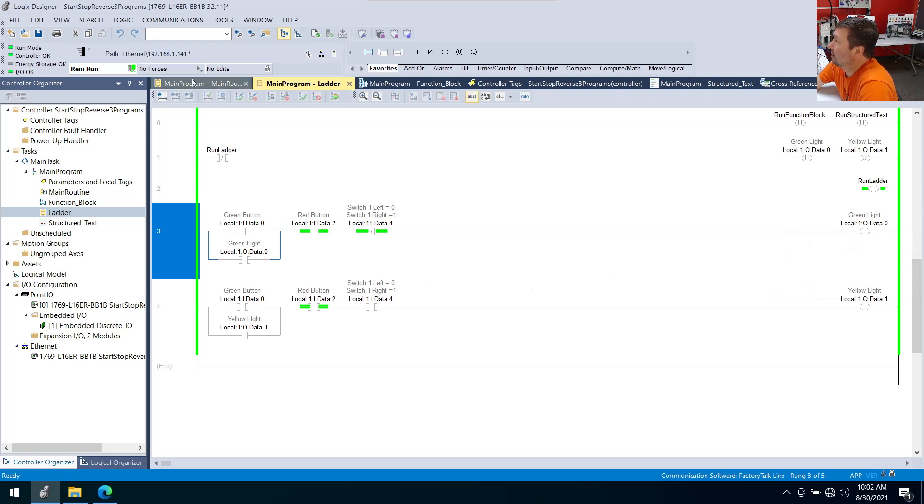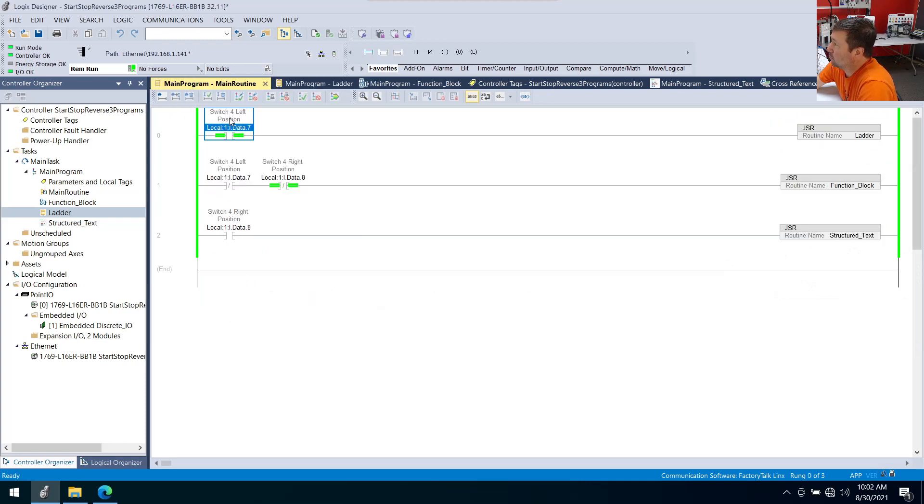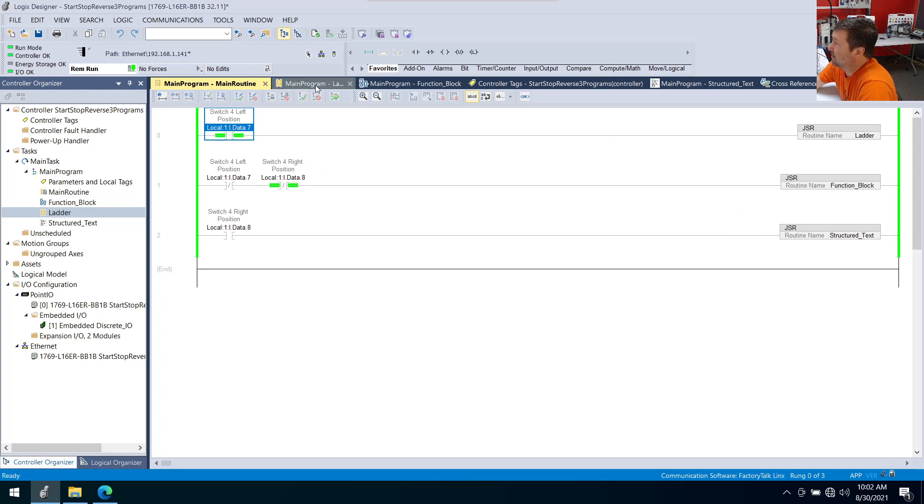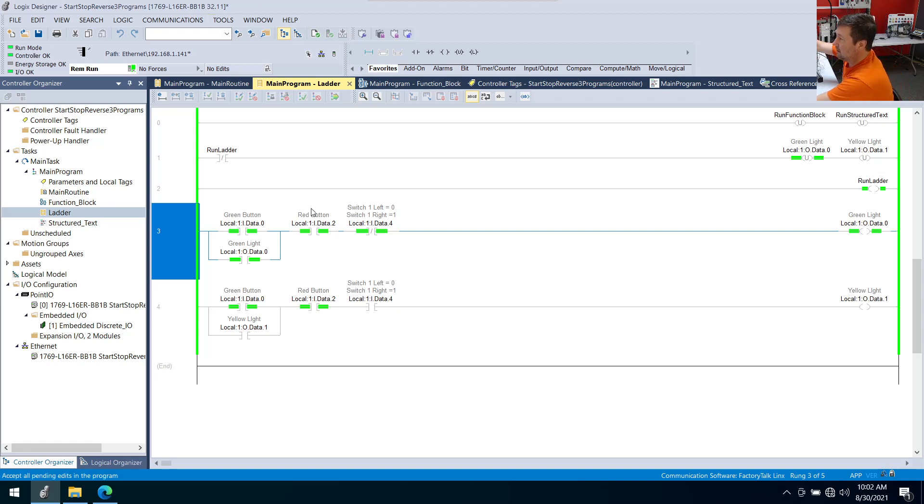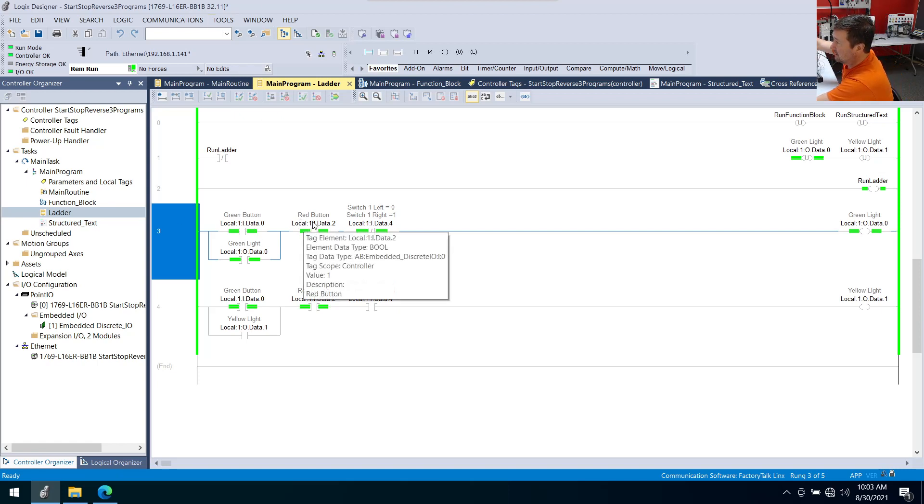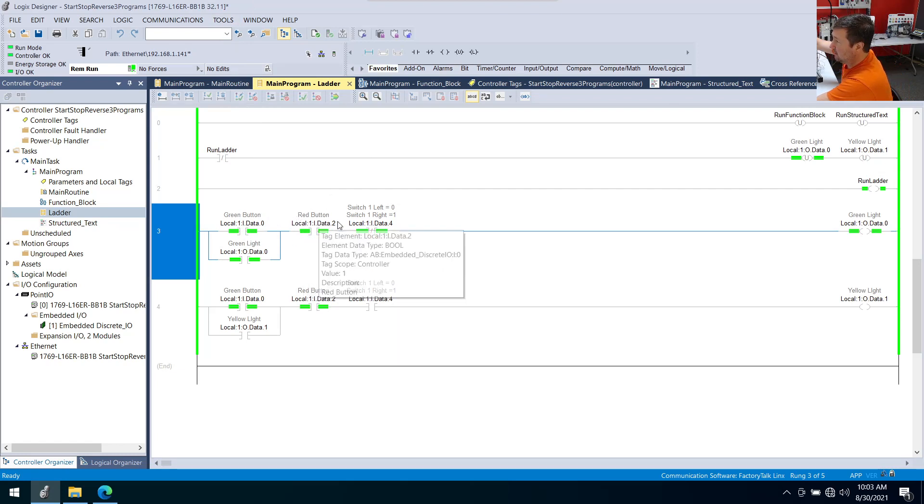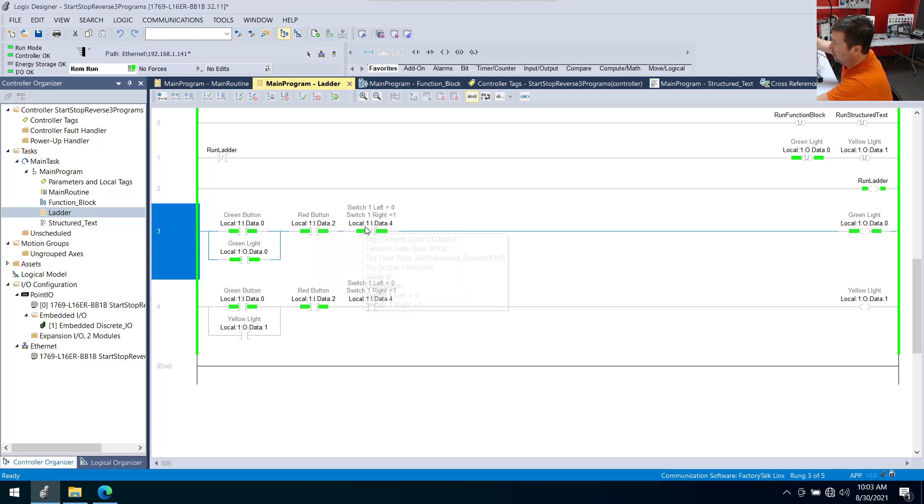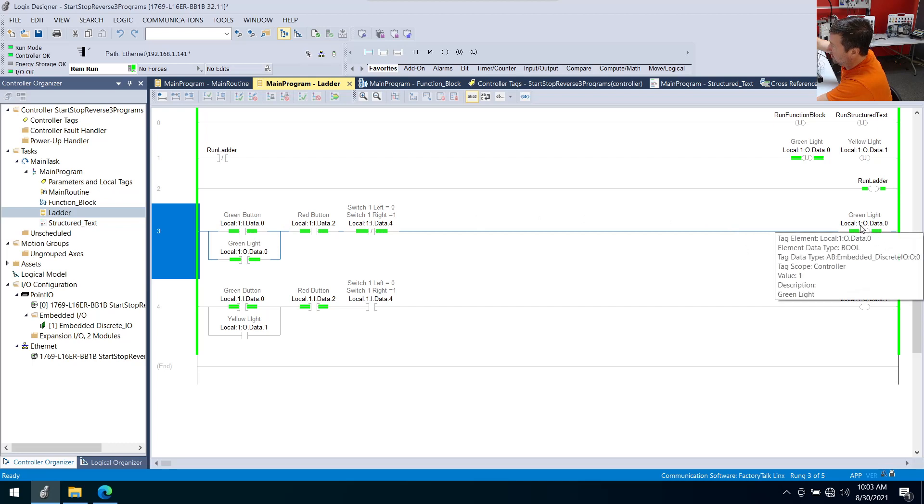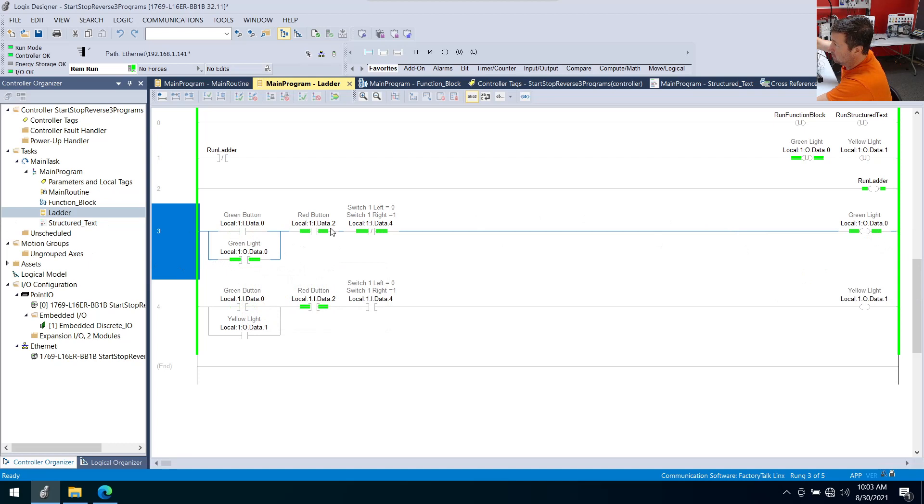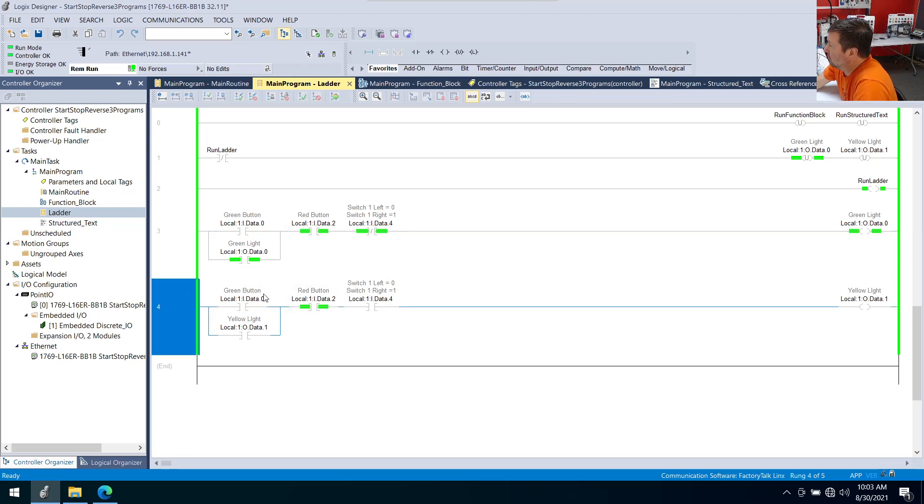So if we go to our main program here, I have switch four in the left position. So we are running our ladder code, our function block or structured text, neither of them are being scanned. So when I press the green button, we can see that we get our green indicator right here. And our red button is a normally closed contact. So we have a one there. And right now switch one is to the left position. So we have a zero there. And that wrote a one to our green light. And then we have a branch around sealing in this button here with that green light. So once this is written a one here, I can let my finger off of the button. And this one will hold it in place.